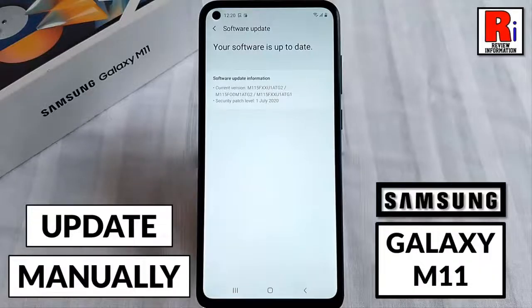Hello viewers and welcome to my channel Review Information. In this video I will show you how to manually update your Samsung Galaxy M11 to the latest software version.